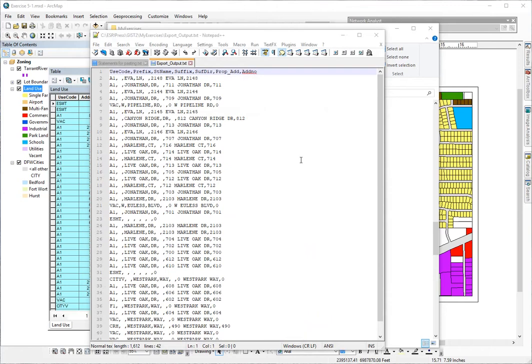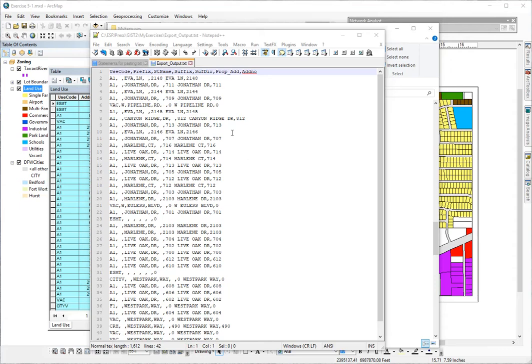And you can see that the address, all the information from the attribute table is now in a text file. And instead of a spreadsheet column organization, they just have commas in between each item that would be in a separate column. So that's how you export to text in ArcGIS.